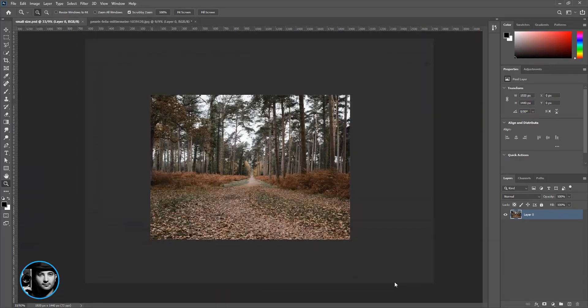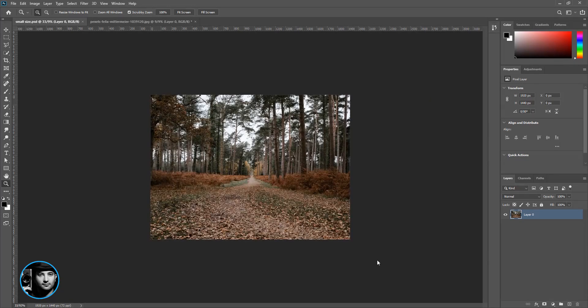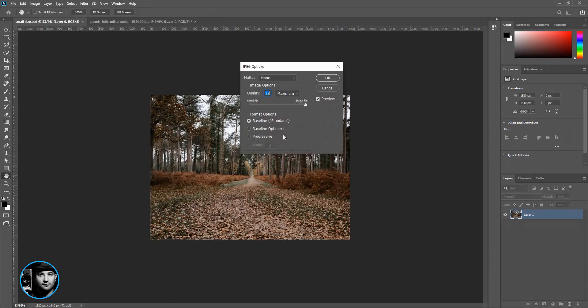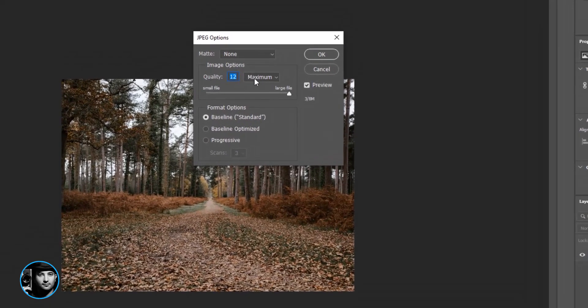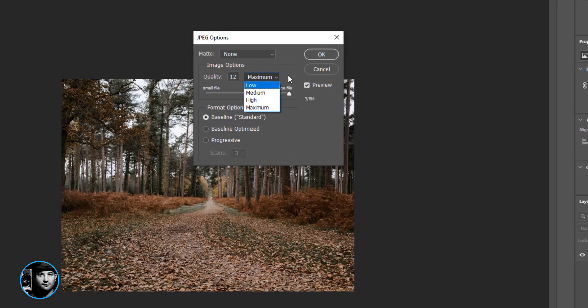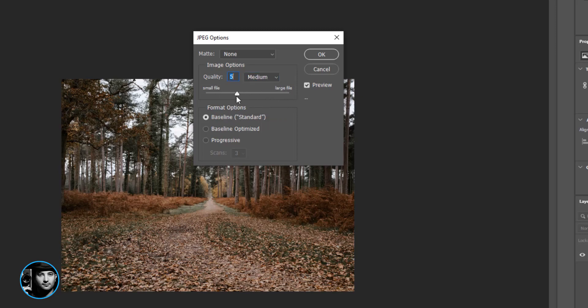Well it's just going to open the quality. You have maximum, medium, high, and low. So put it on maximum. You can just drag down and you can see the image preview.